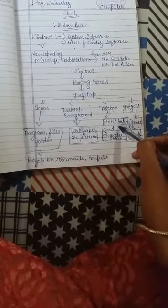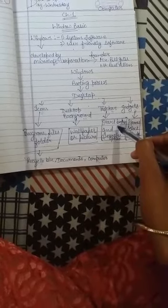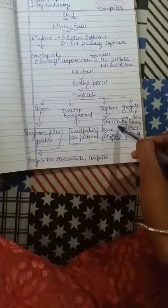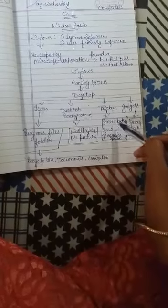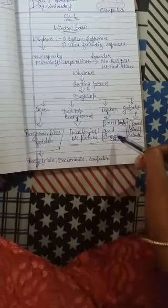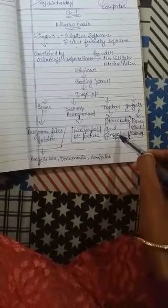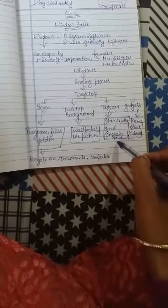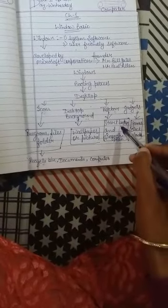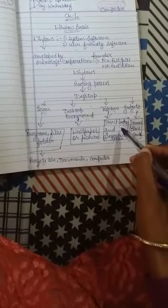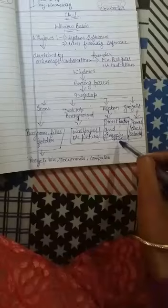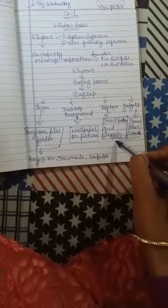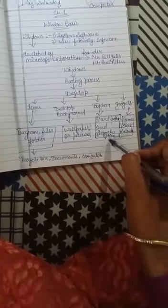Which software you want to open, you can choose from there. If you don't find the software, you can search from the search option that is available on the start button.